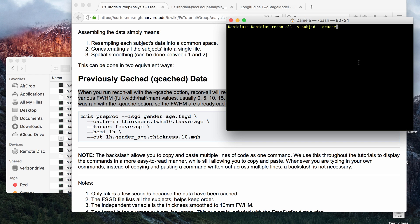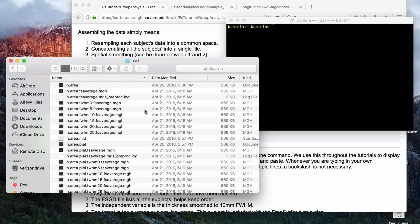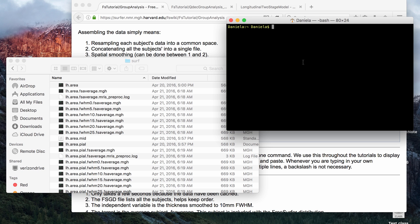Also, before I finish the video, I'll just show you guys an example from this subject, which is my brain again, what it will look like. So what the surface thickness looks like compared to the FSAverage brain. So if you go to TKSurfer,